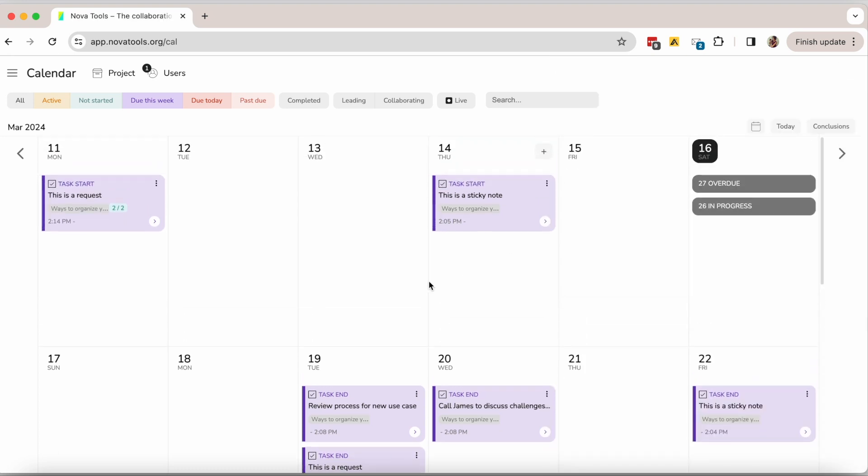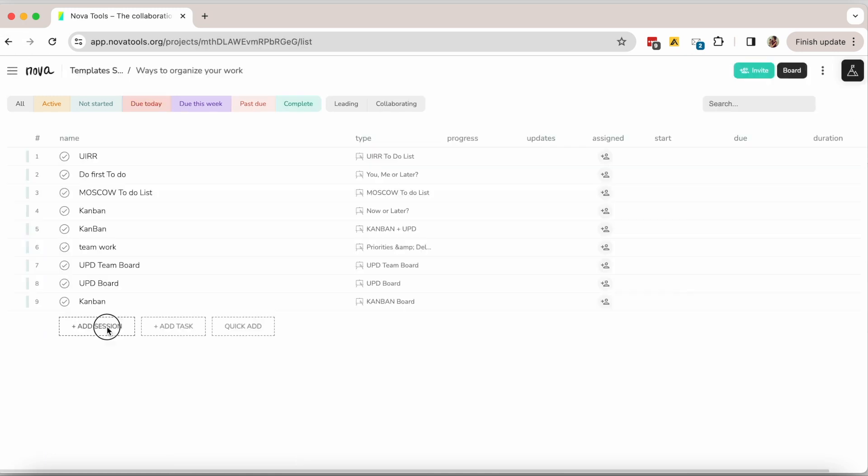As mentioned earlier all tasks in Nova can be seen on your to-do list and on your calendar. Also all tasks can be filtered within the board and you can have multiple boards open.